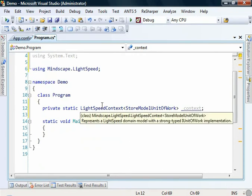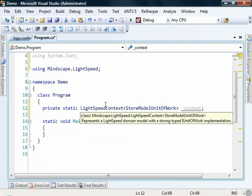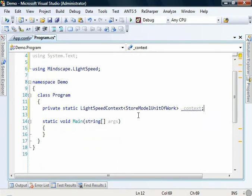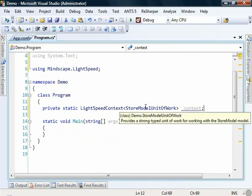We'll add a reference to that using Mindscape Lightspeed. Now the Lightspeed context is just that configuration that we're pulling from the application configuration that points to a database. You'll see here that we create a Lightspeed context, and we're passing in the type of a unit of work.